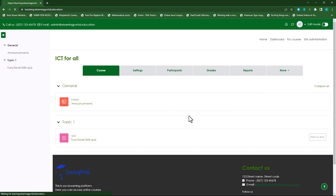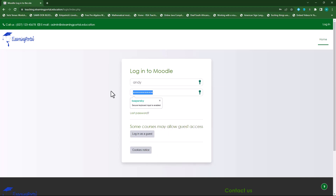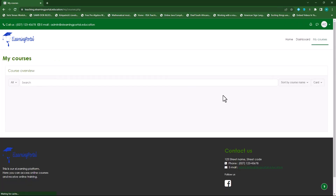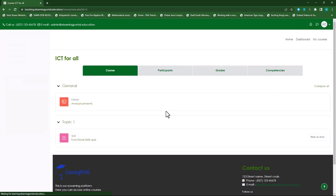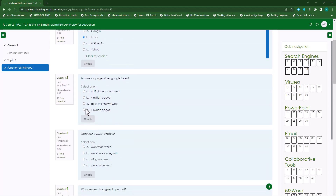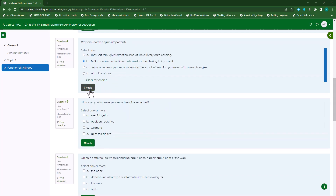Let's log out and log back in as a student. I'll click on my courses, then click on 'ICT for All'. Here you'll see the quiz. The student clicks on the quiz, attempts it, and you'll see all the sections we've divided it into. Let's select some answers here. Let's check this — it's incorrect. I'm just selecting answers randomly here.